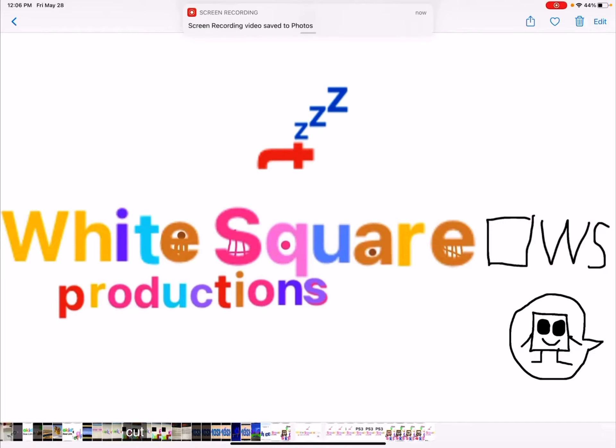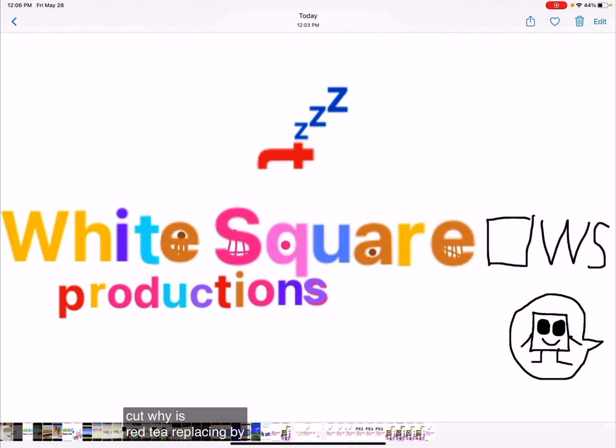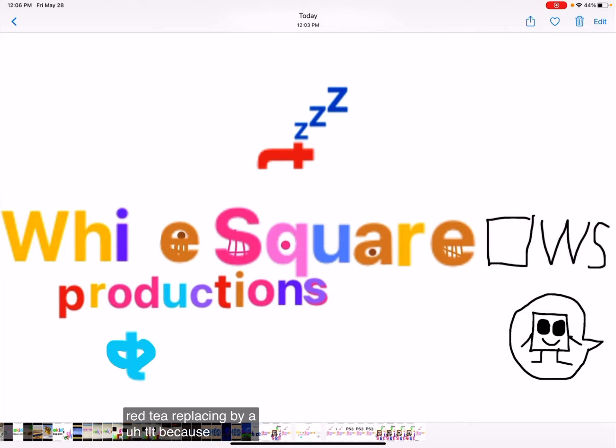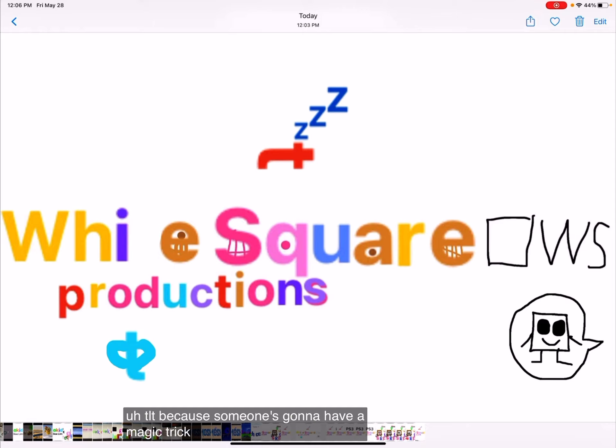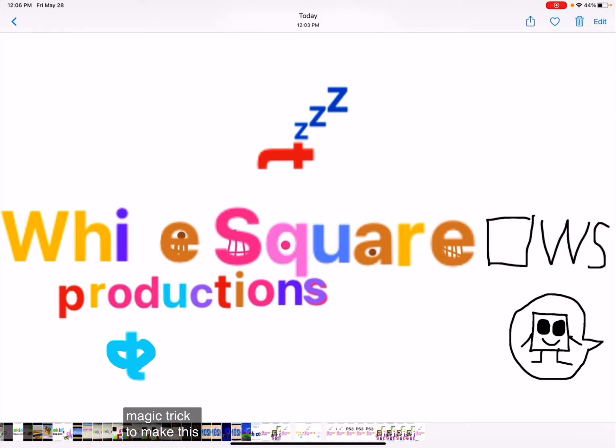Cut! What? Why is Red Tee replacing by a Teal Tee? Because someone's gonna have a magic trick to make this logo.